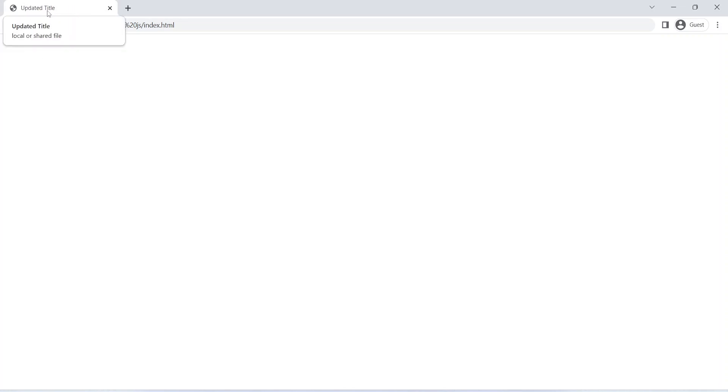Hello coders, I hope you are coding well. In today's video we will be learning how to change the title of a web page after a certain amount of time using JavaScript. As you can see in the demo, when I refresh the page we can see the first title, and after some time it is getting automatically updated.